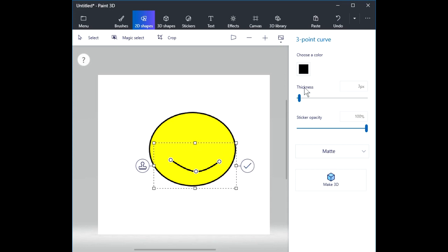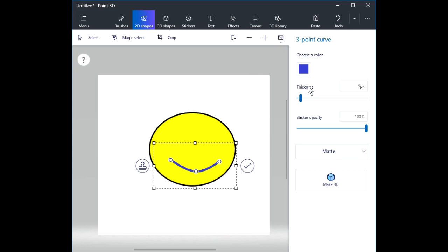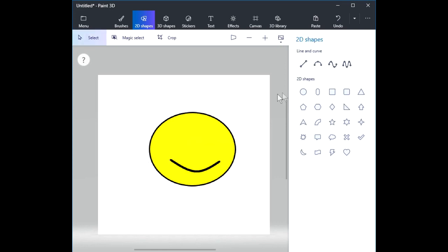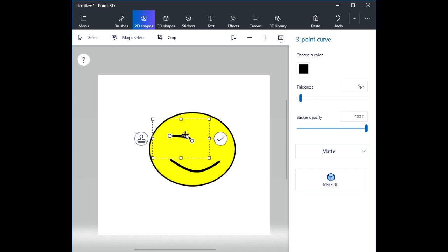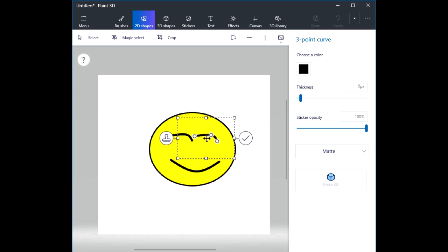Again, I can adjust the thickness and color of the line, and we'll eventually talk about opacity when drawing things on top of other things. Let me do another three-point line here, and let's clone that line, move it over to fake in some eyebrows.